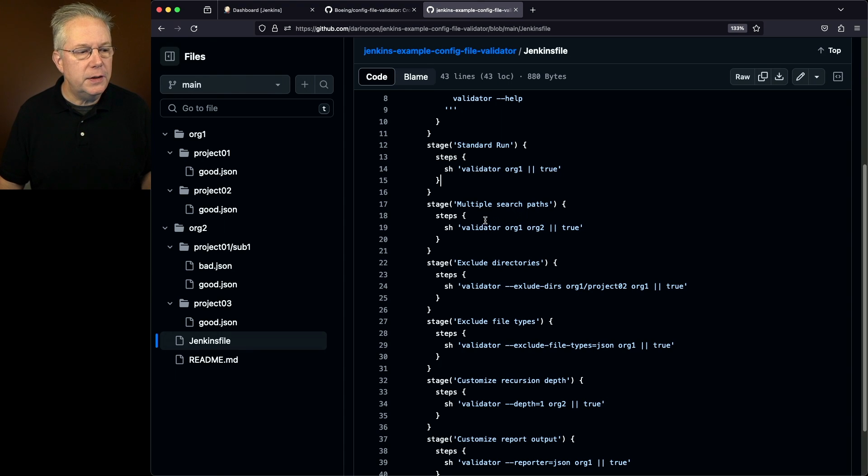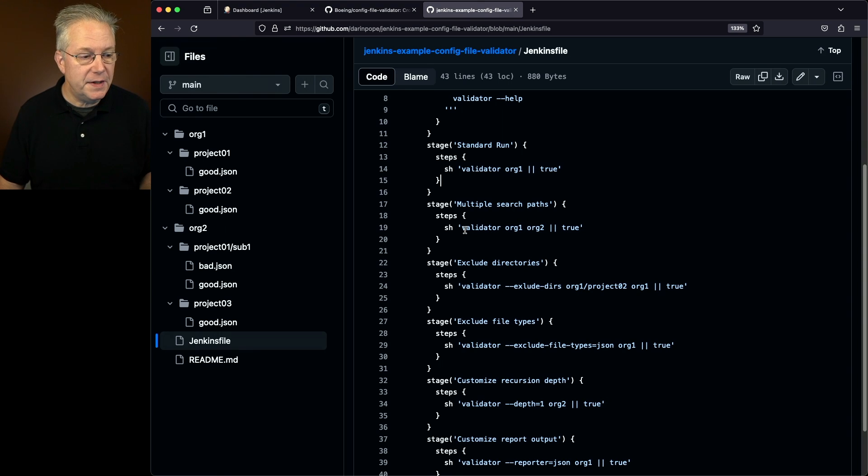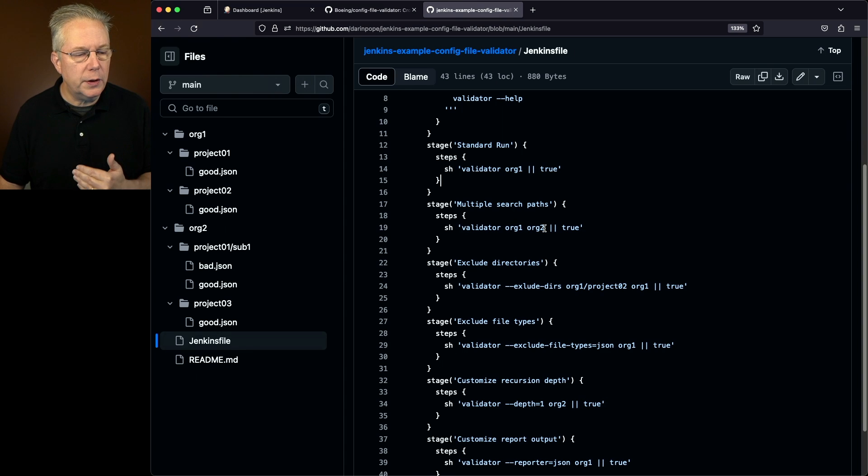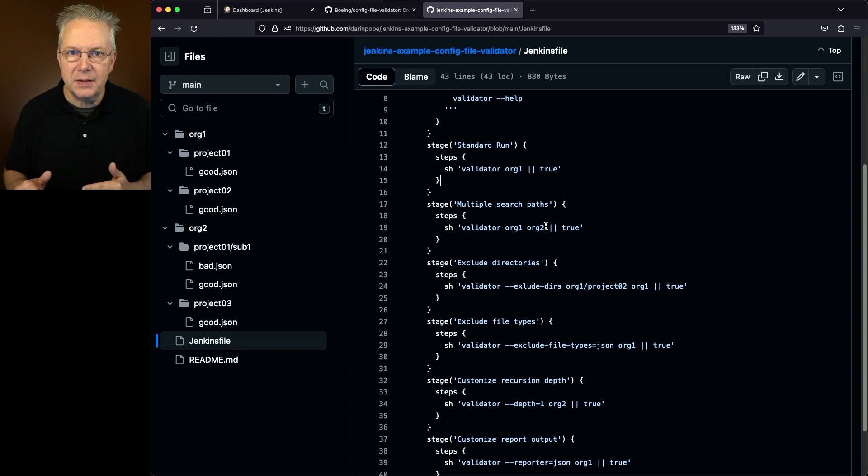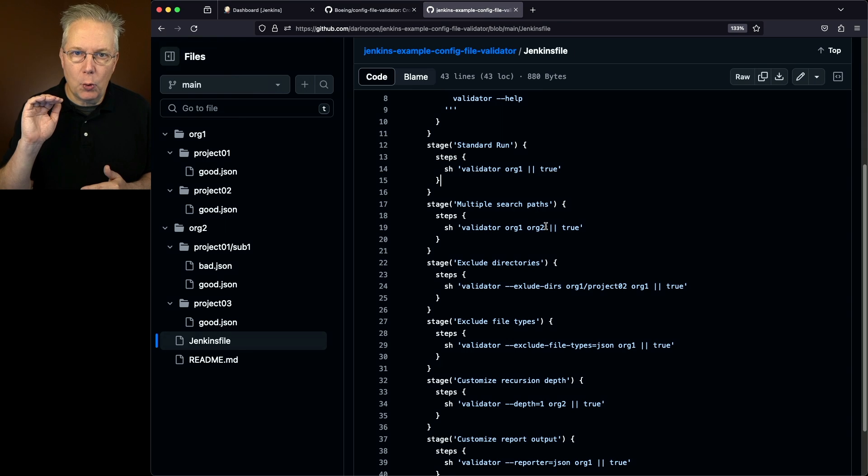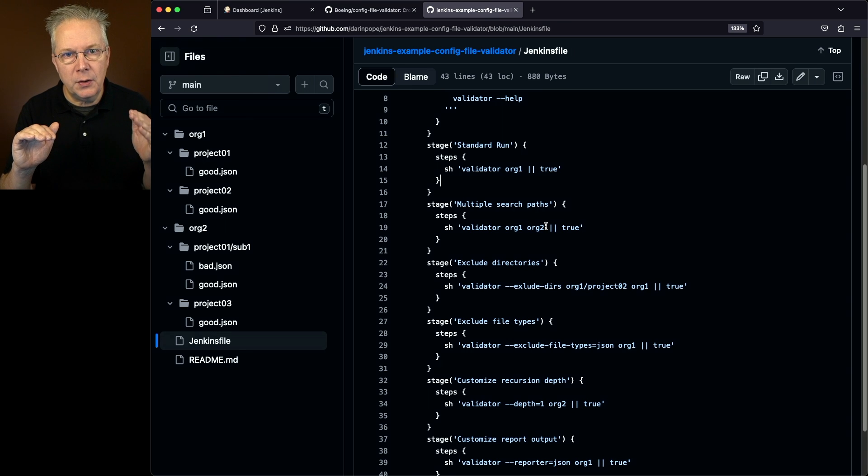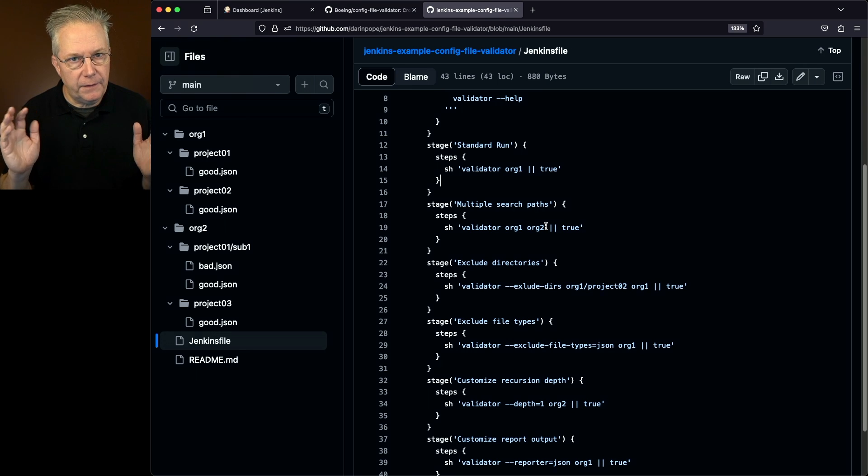Next up, we're going to do multiple search paths. So in this case, I'm going to say validator org1 and org2. So what's going to happen in that case is it's going to scan not only org1, but also org2. Fairly straightforward so far.